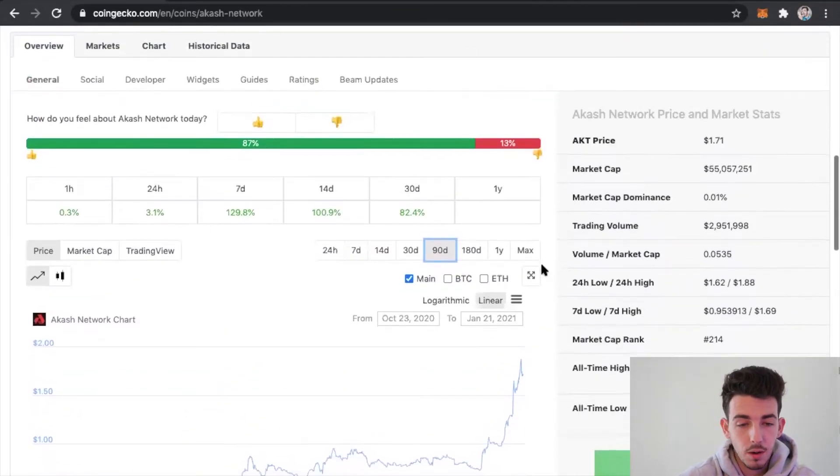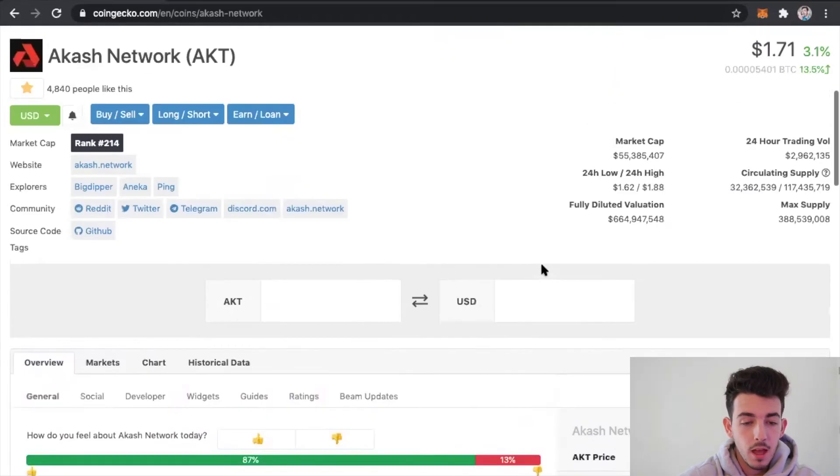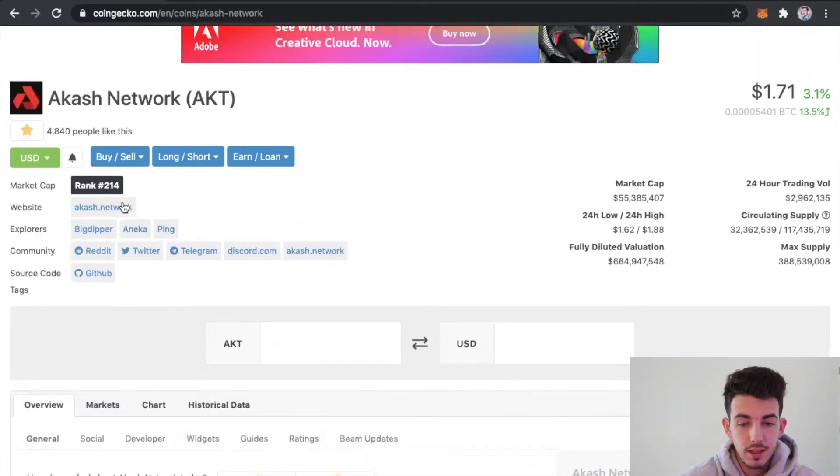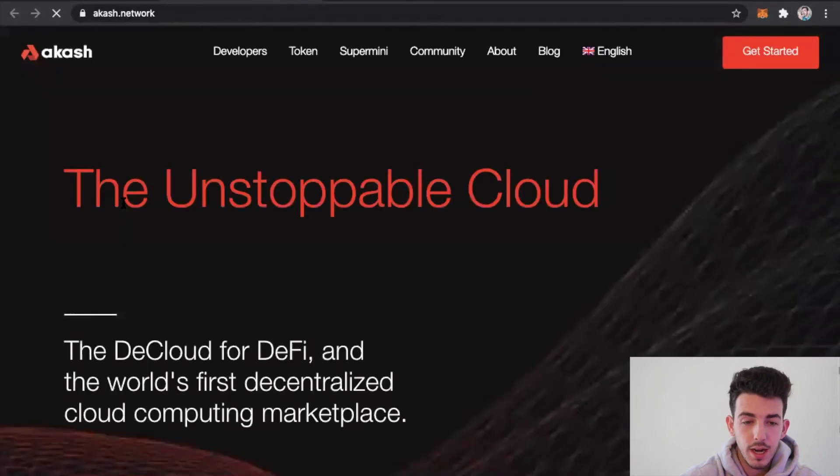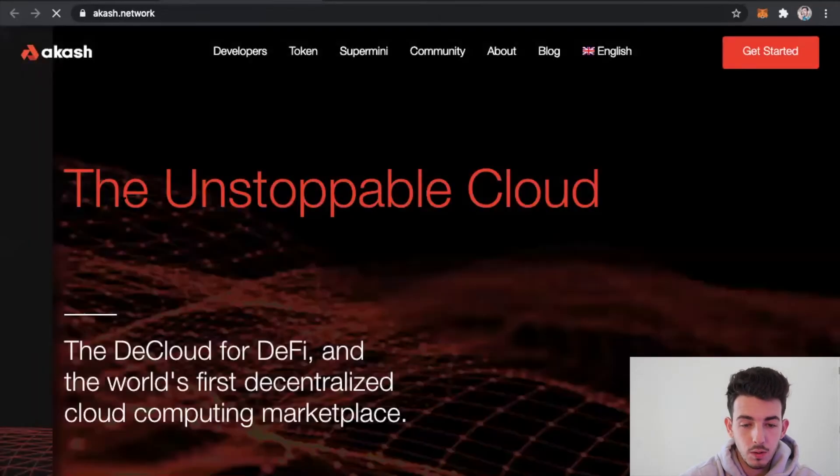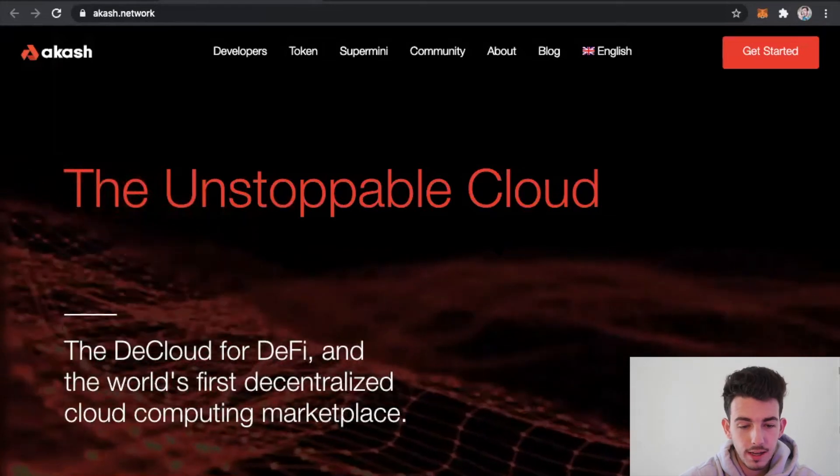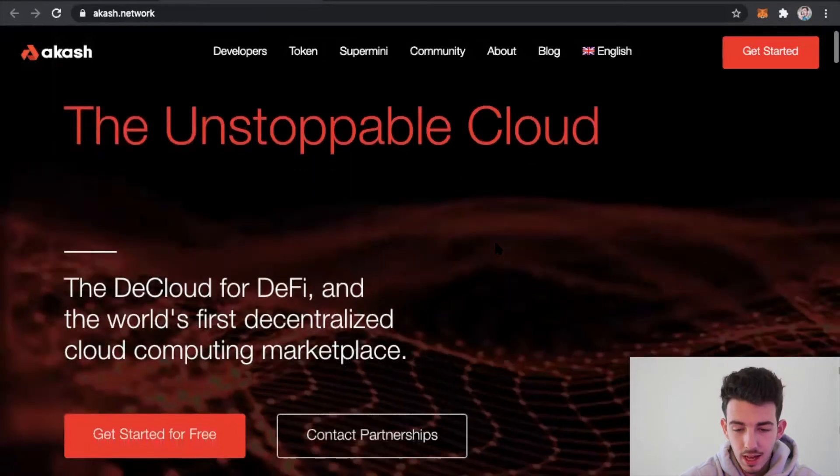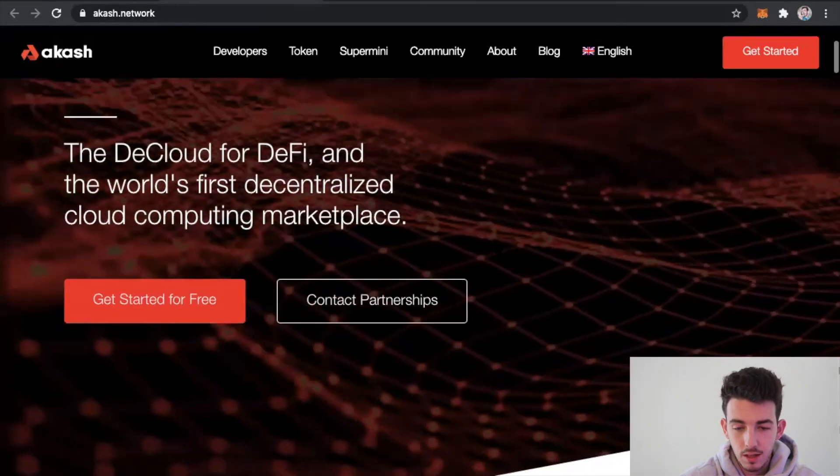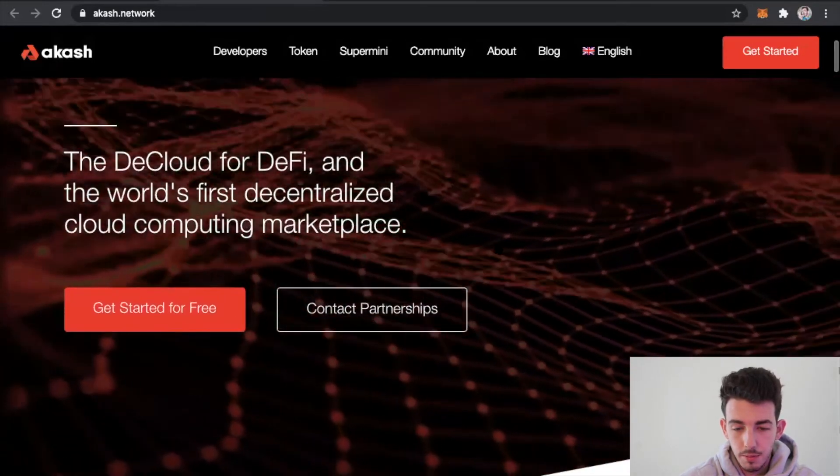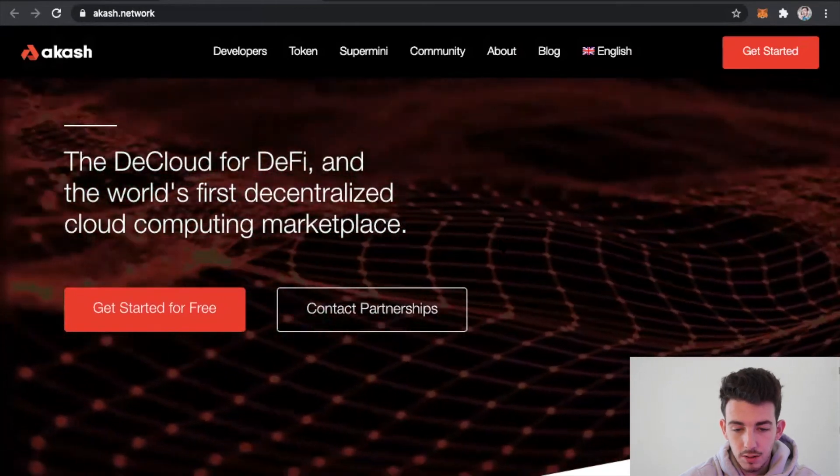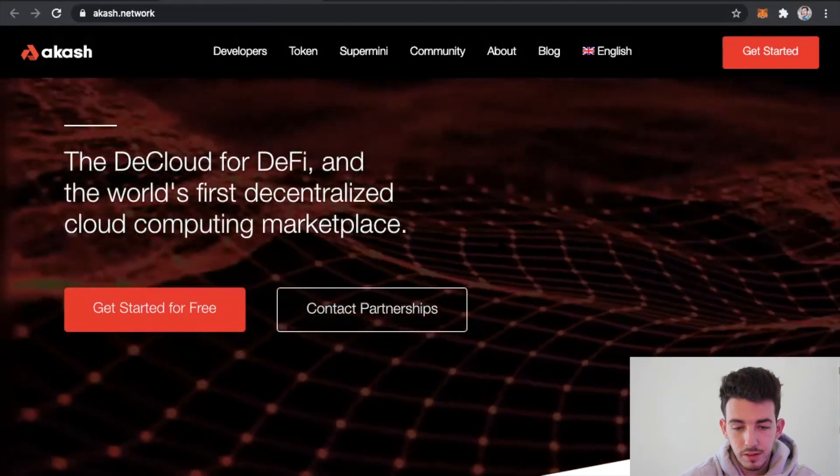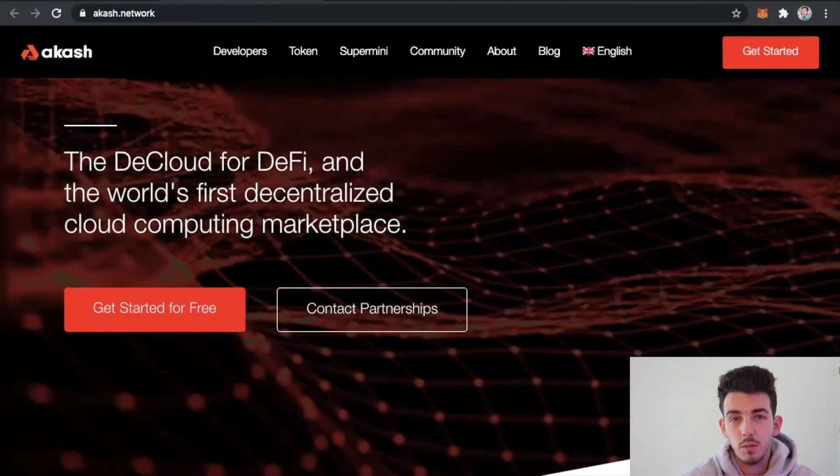Let's take a look at the actual website. This right now is what the website looks like. It's really really cool actually. I like how they have this ebb and flow in the background. It just looks very fluid and I think that's the whole point of what they're trying to do here.